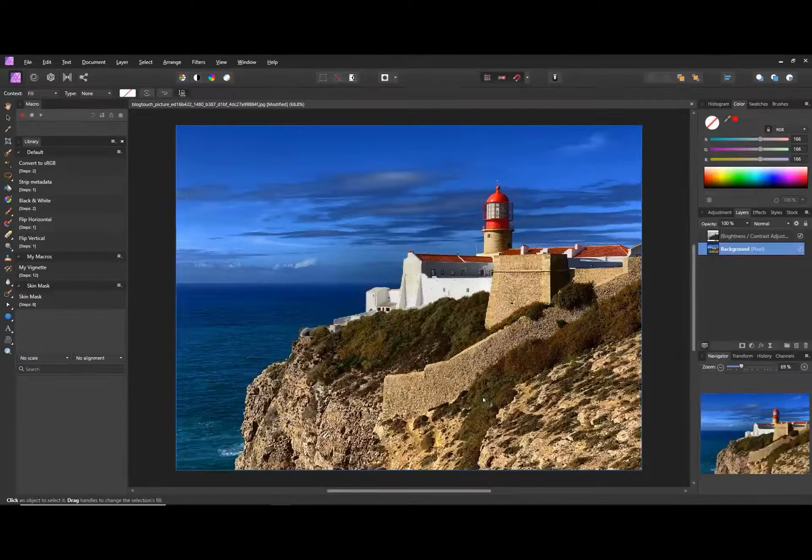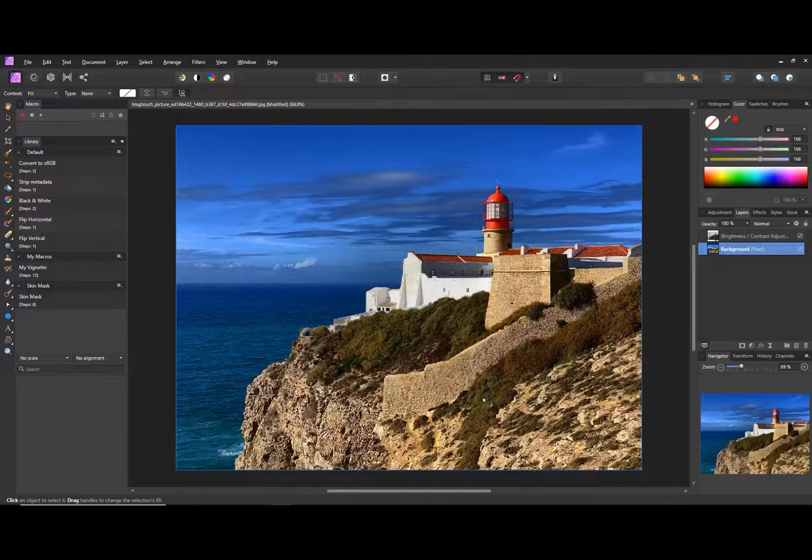This is an easy one, but something not everyone knows about. Because of the structure of the layers palette on the iPad version of Affinity Photo, it works differently from the desktop equivalent.